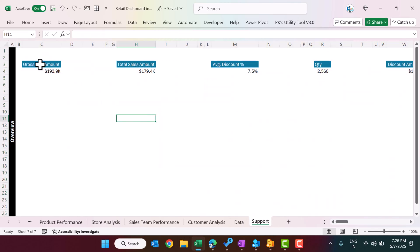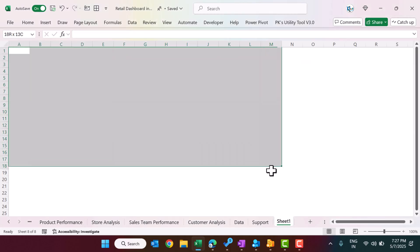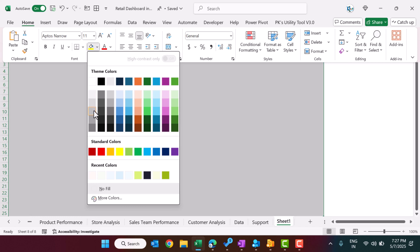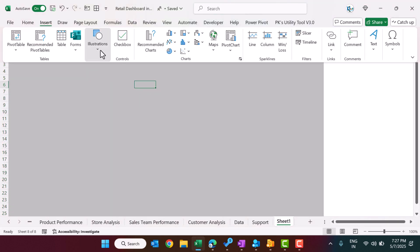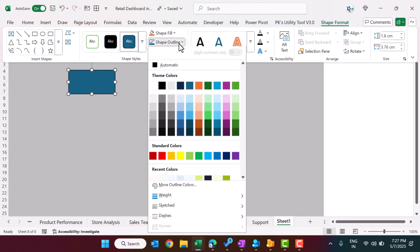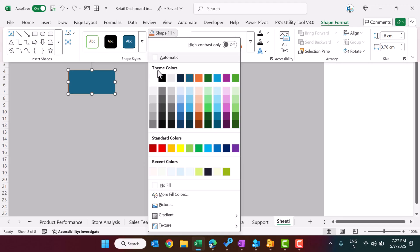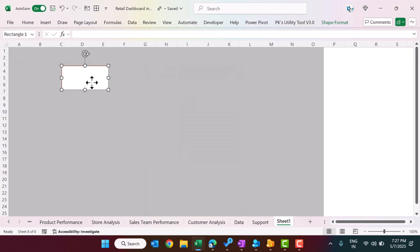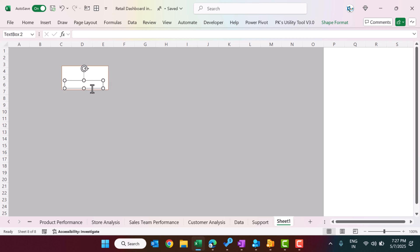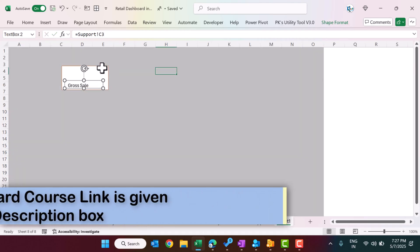To create a card, add a new sheet, go to View and uncheck Gridlines, and fill the background with a color. Then insert a Rectangle shape, set its Shape Fill to white, and set its Outline color and weight (e.g., half point). Next, go to Insert > Text Box, drag it inside the rectangle, click the text box outline, go to the formula bar, press equals, and click the Support sheet cell that has the card heading — then press Enter.